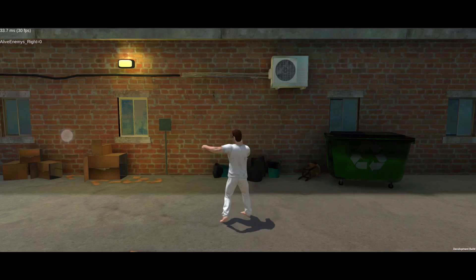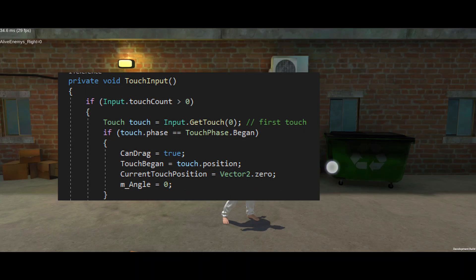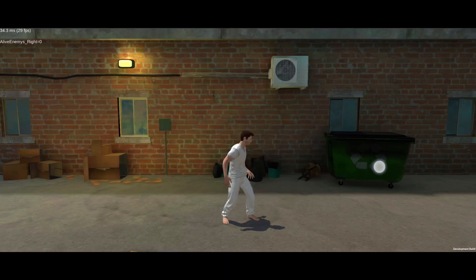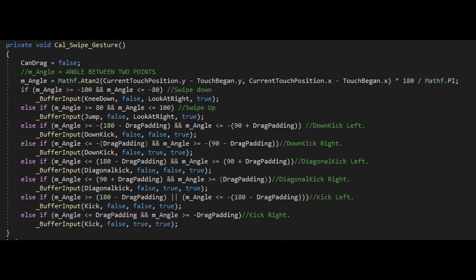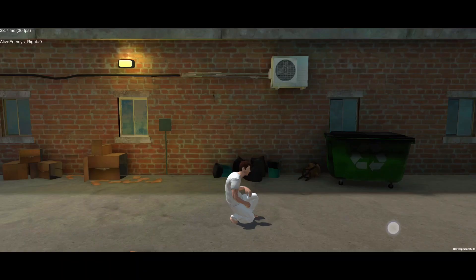If the player touched the screen, I stored the position of the touch as the starting position of the swipe. If player moved their finger, I calculated the distance of the swipe. To detect if the swipe was in certain direction, I checked the angle of the swipe, then triggered different actions based on the angle.